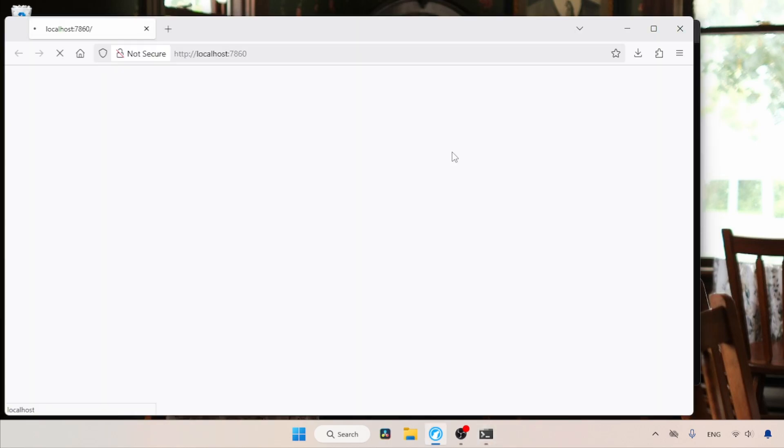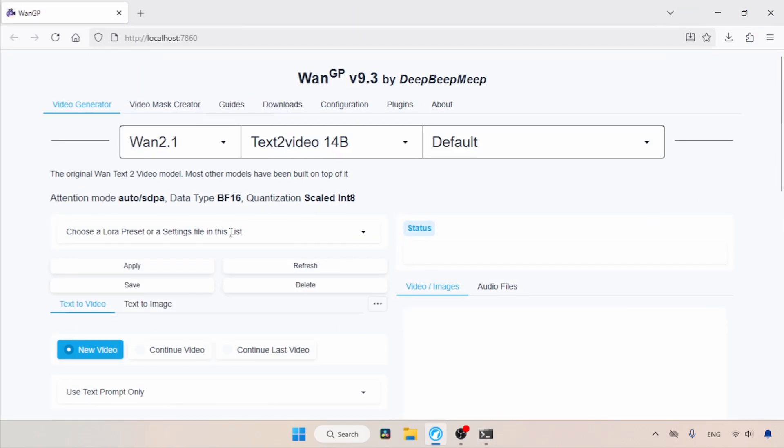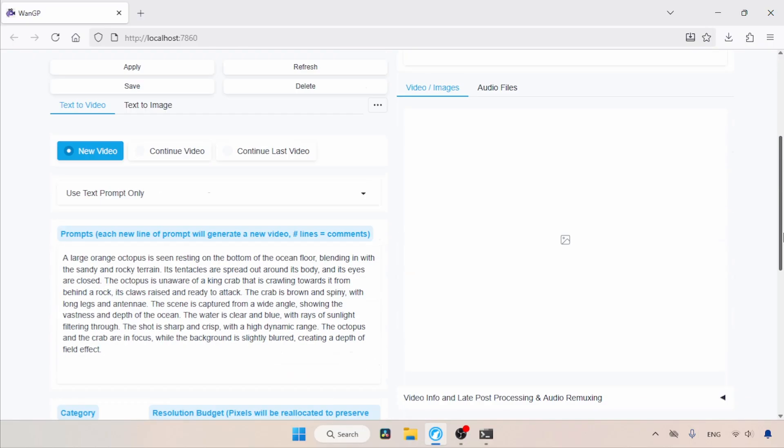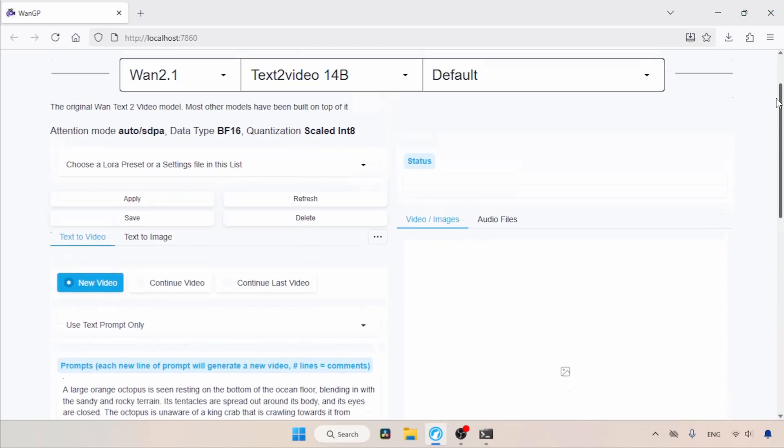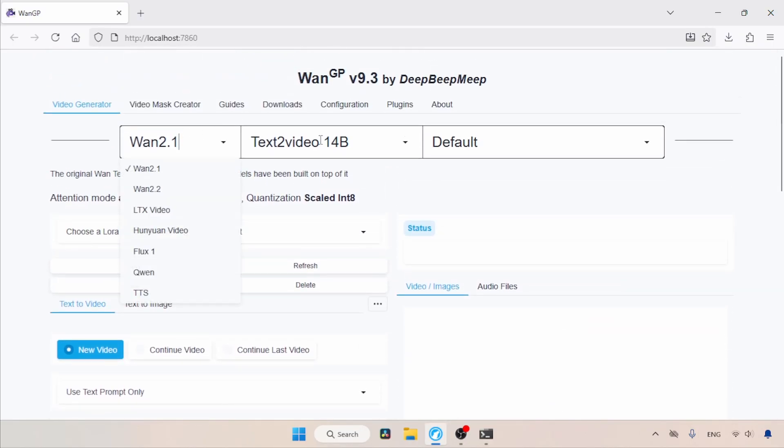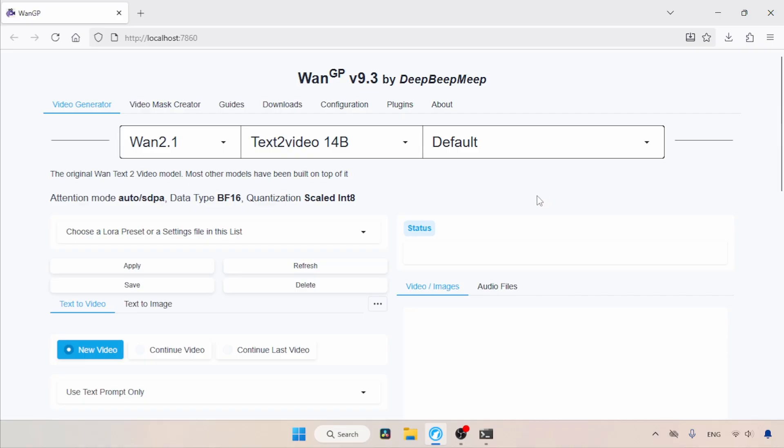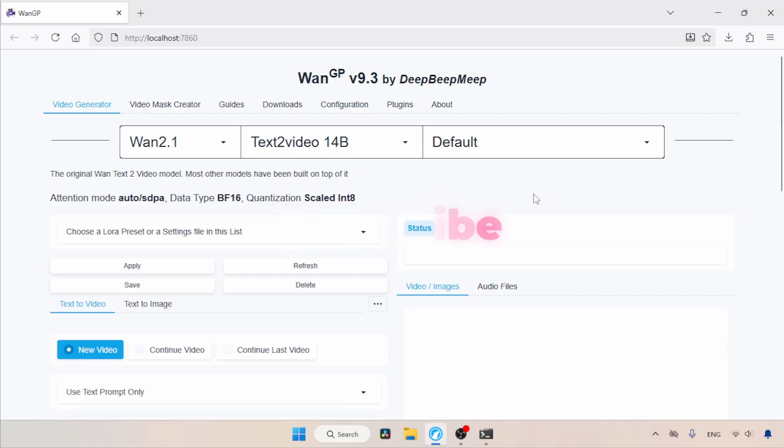Here we go, the WAN GP tool is launched. Now we can start using it. So guys, if you are interested in this portable version of WAN GP, feel free to use it until the creator releases an official portable version. Thanks for watching. I'll see you soon with another video.